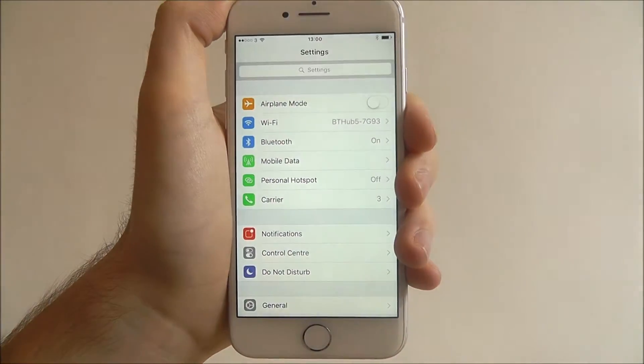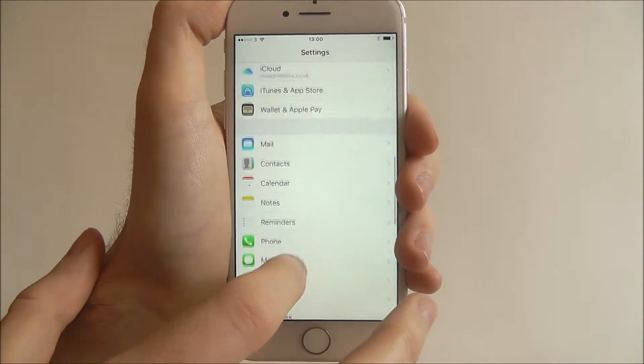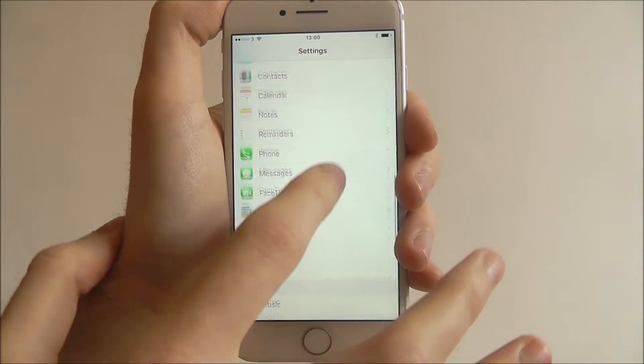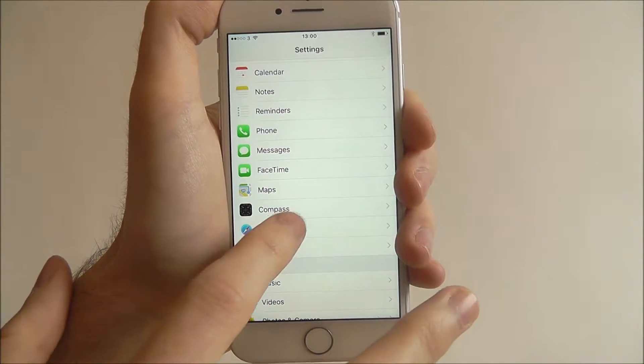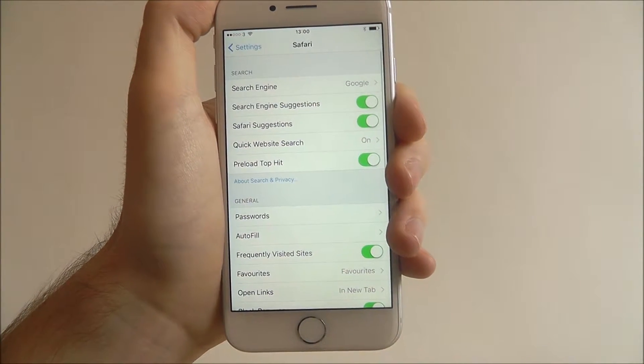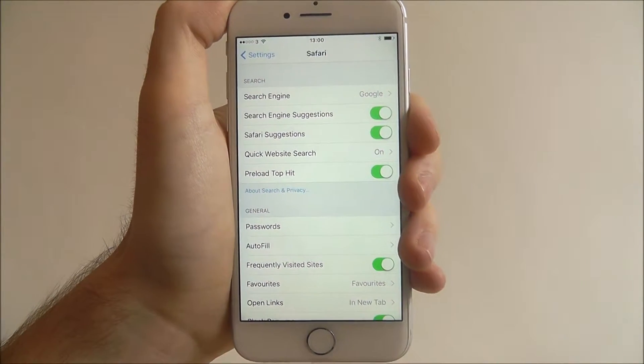To do this press settings and scroll all the way down until we reach the Safari option. And from there you'll find search engine at the top.